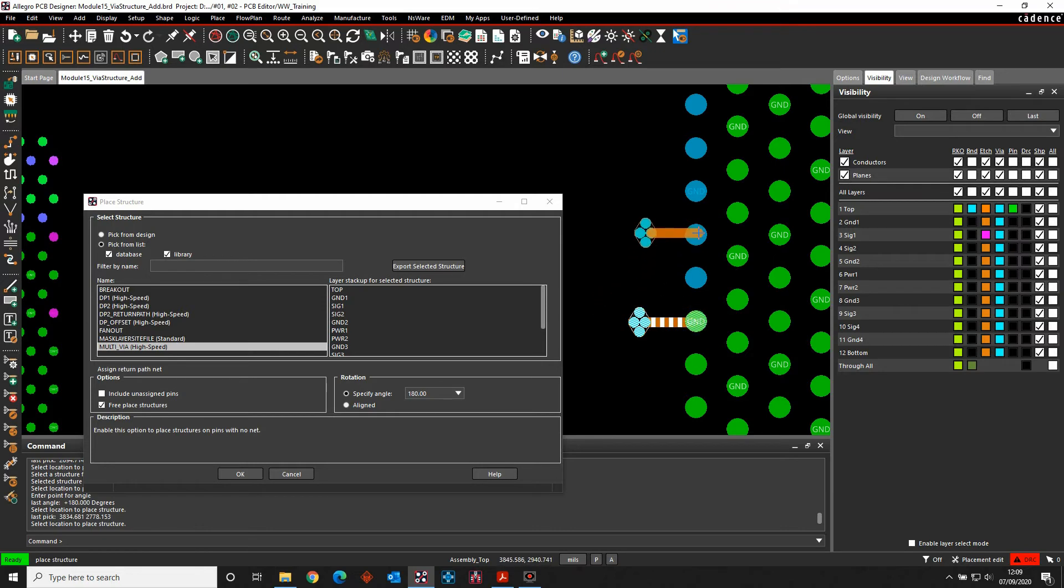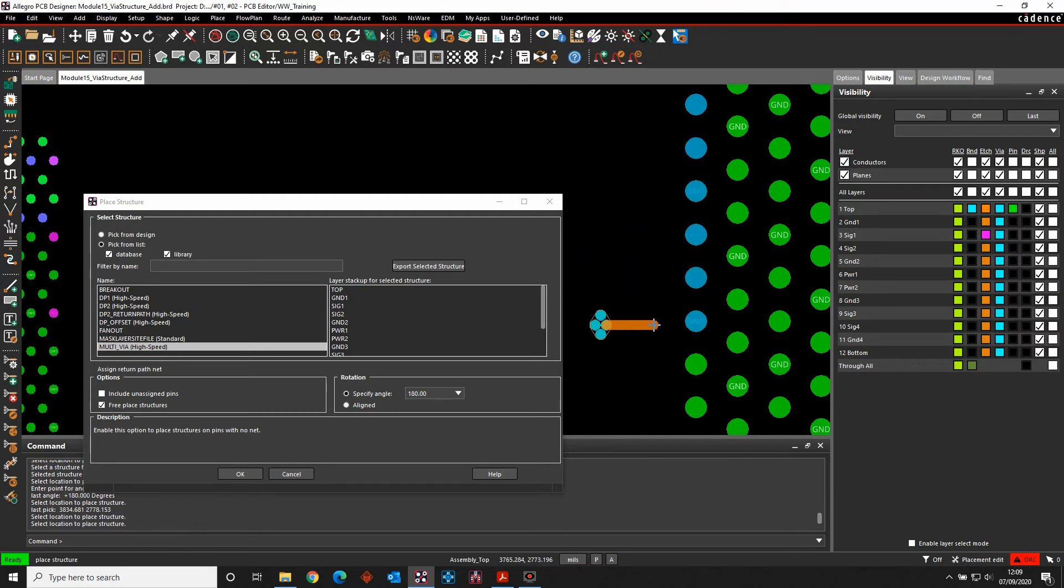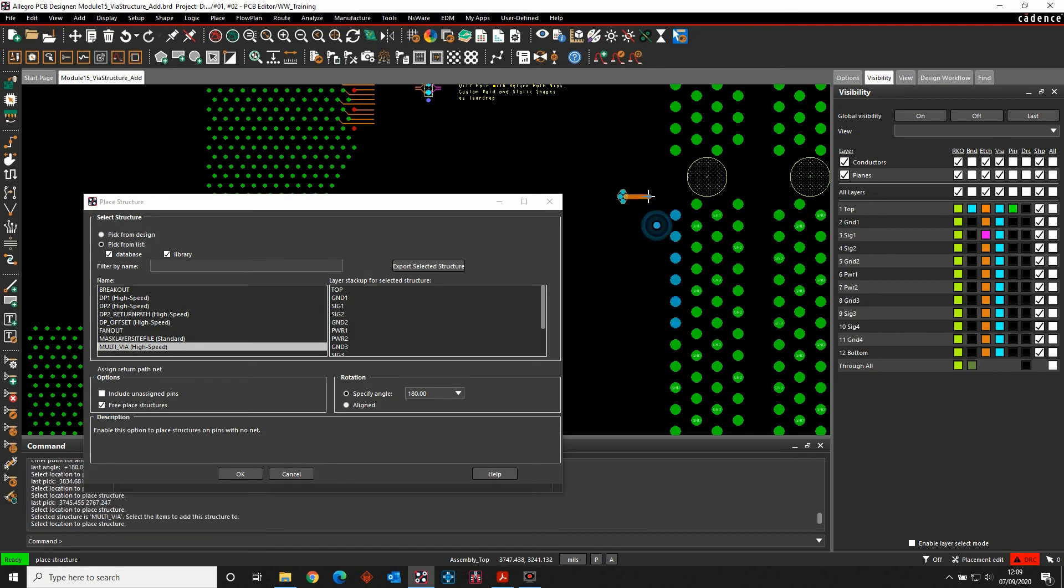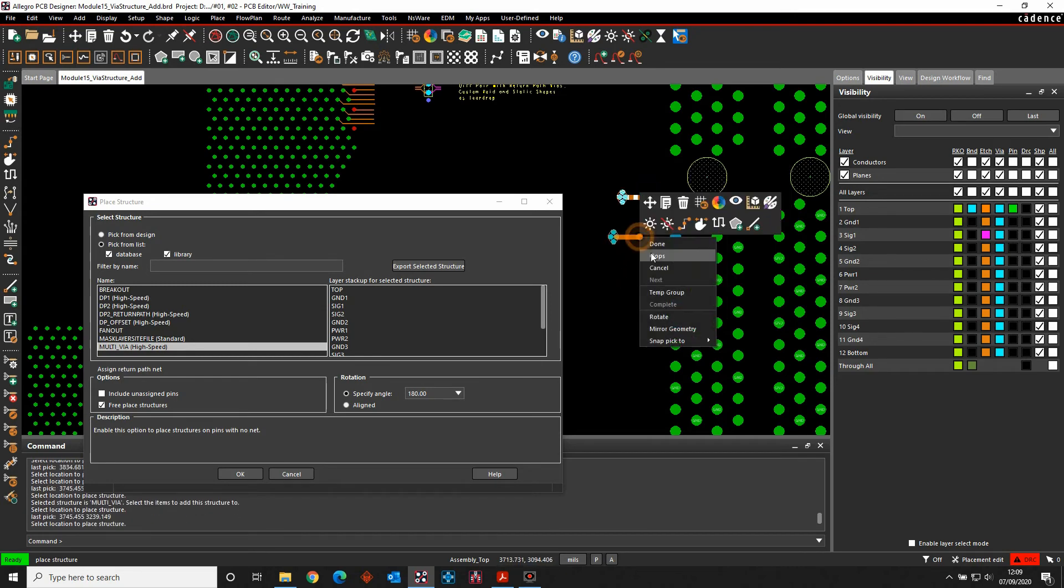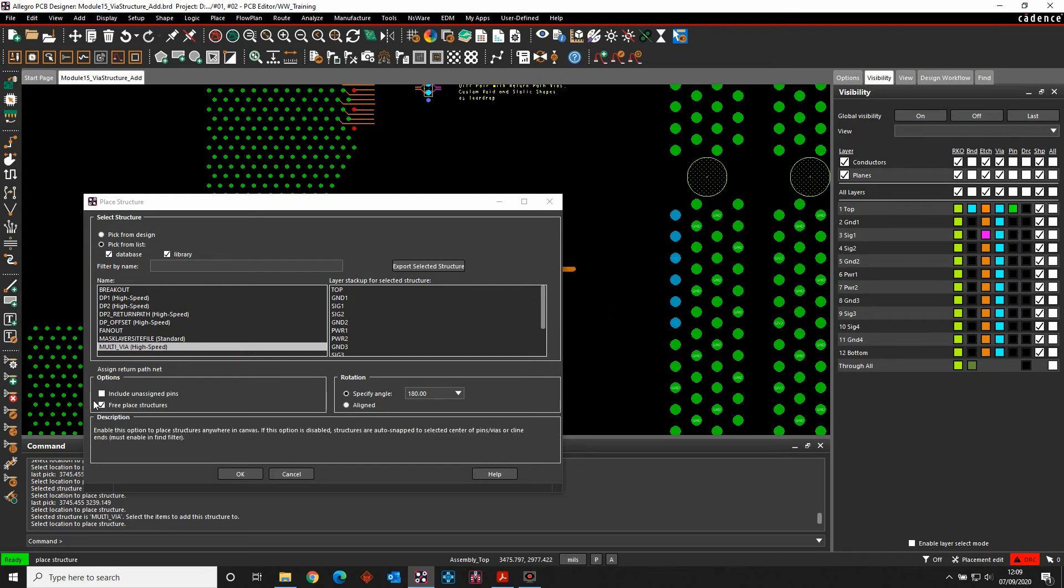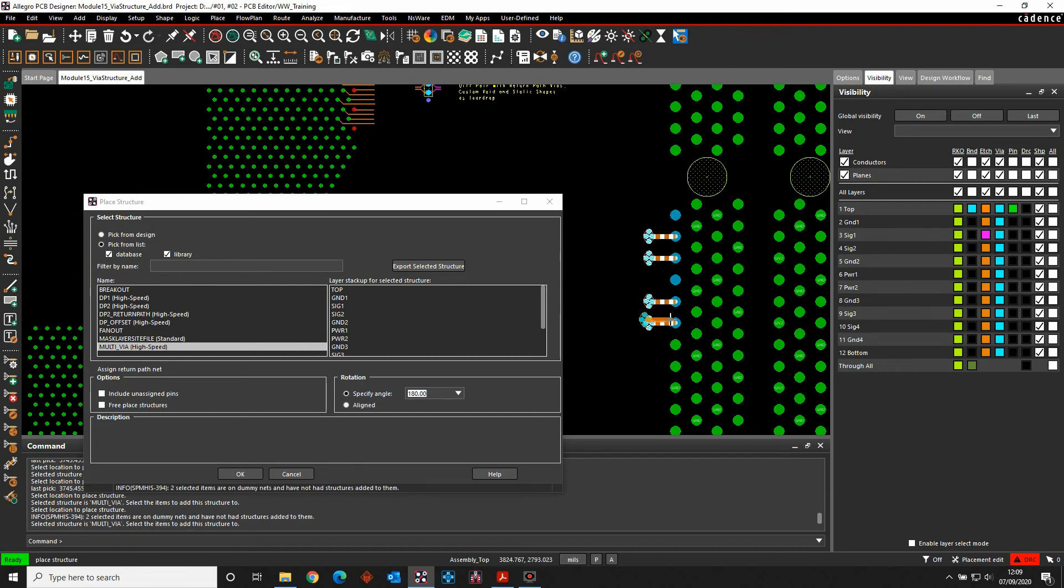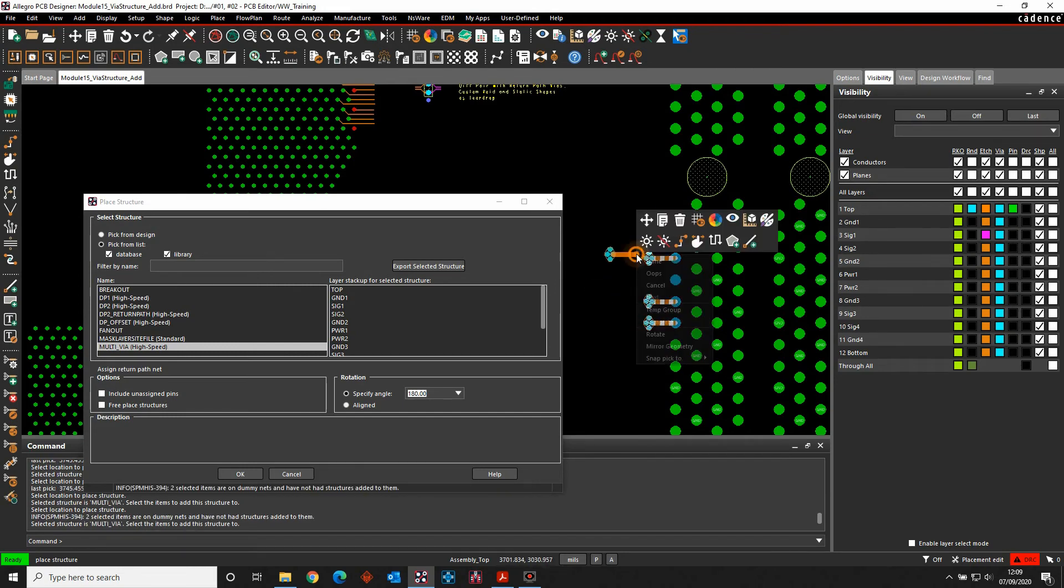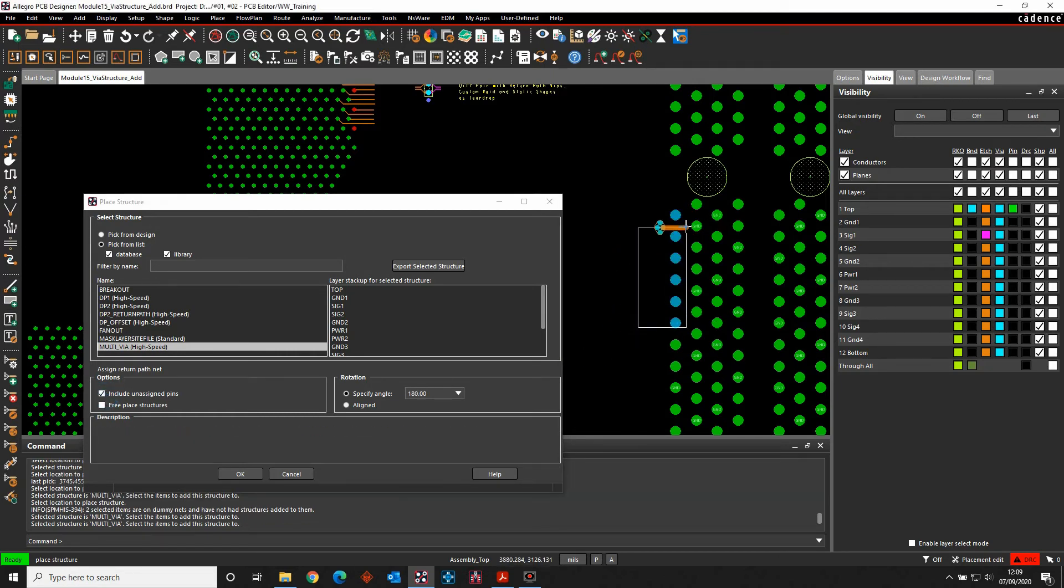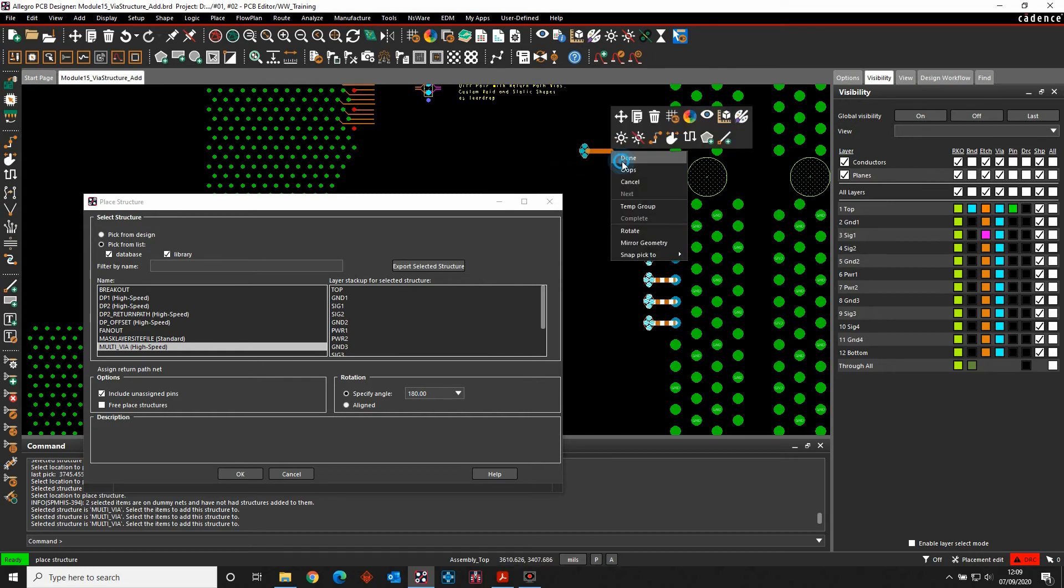So if I pick the pins and do it manually, I can also do a window select of the pins. So if I just window select all of these pins here. Let's take off the free place of structures first, I can then window select the pins, and it's going to add them to the ones that have an active net. So if we enable the include unassigned pins, and then we window the pins this time, it's going to add the wire structure to all of them.